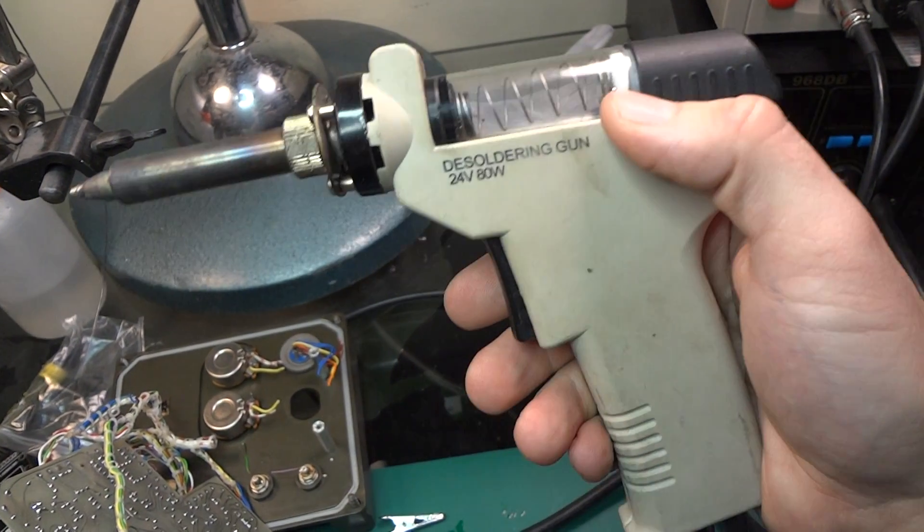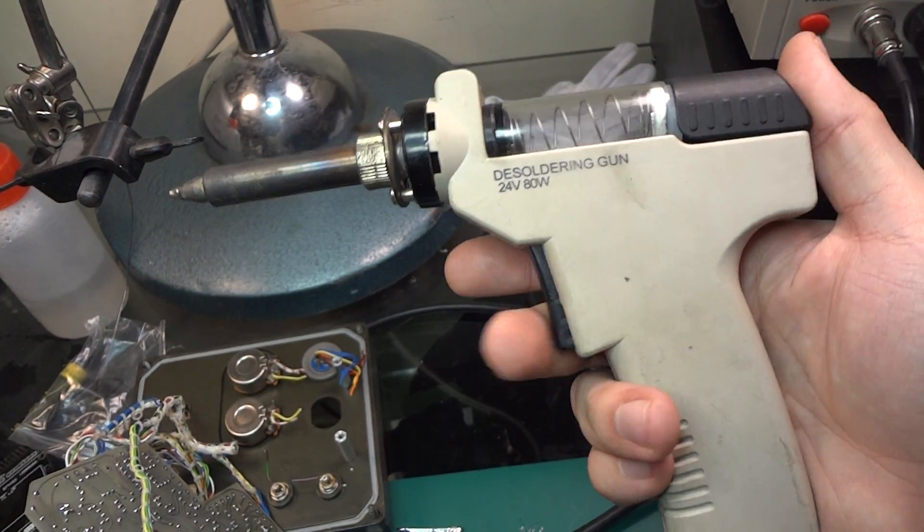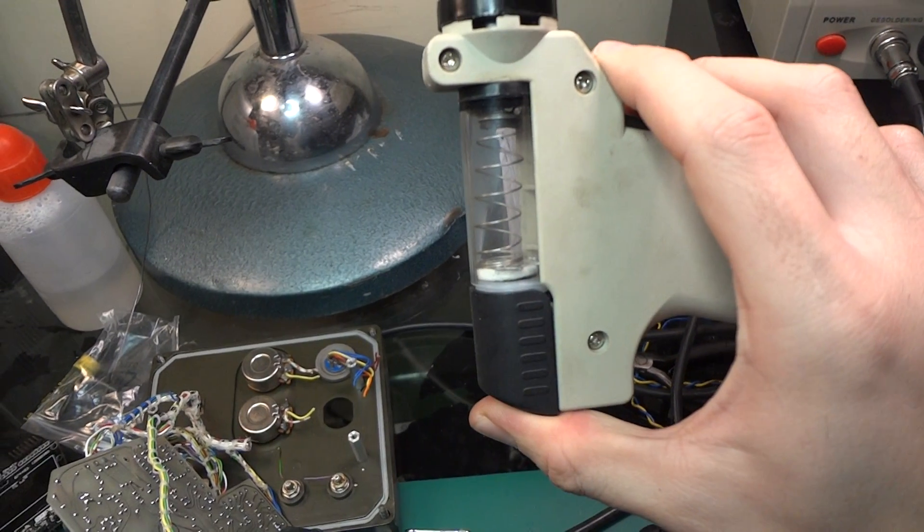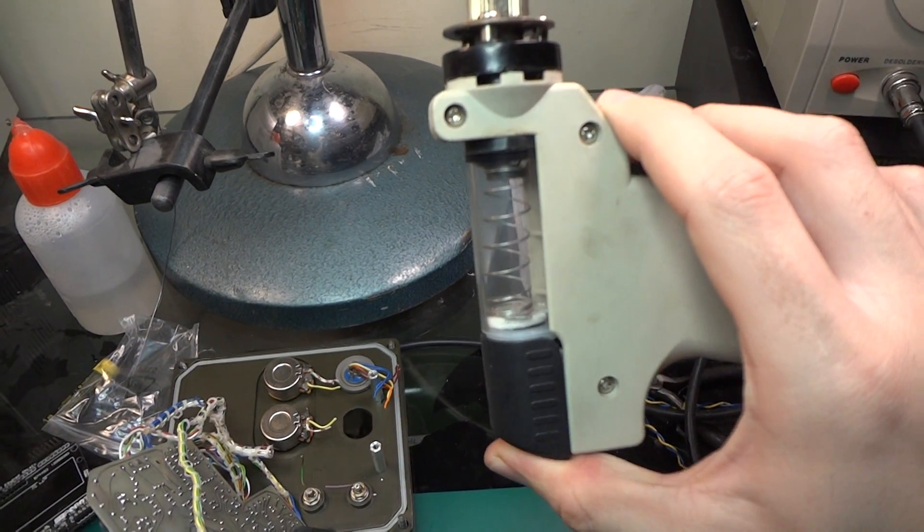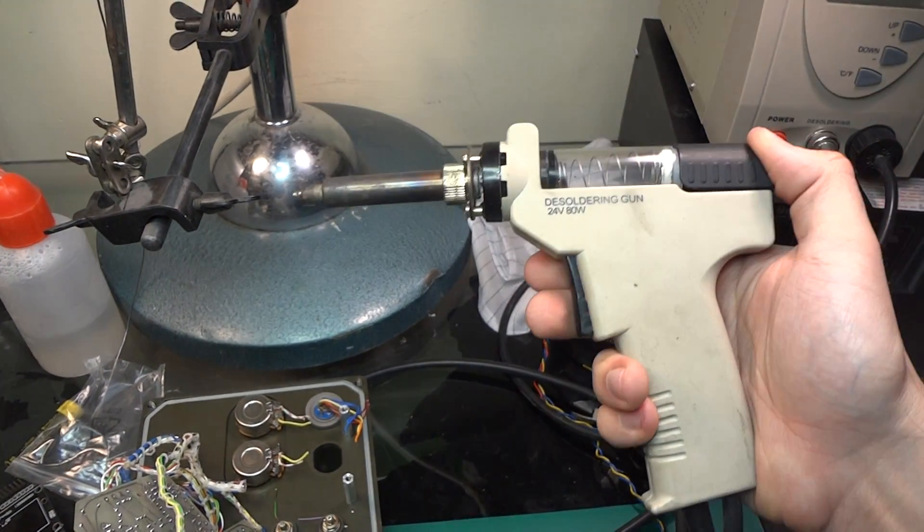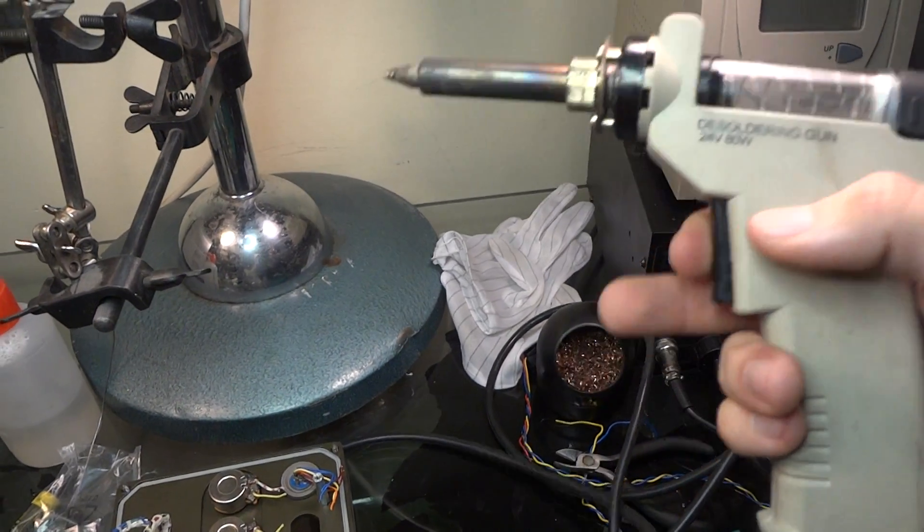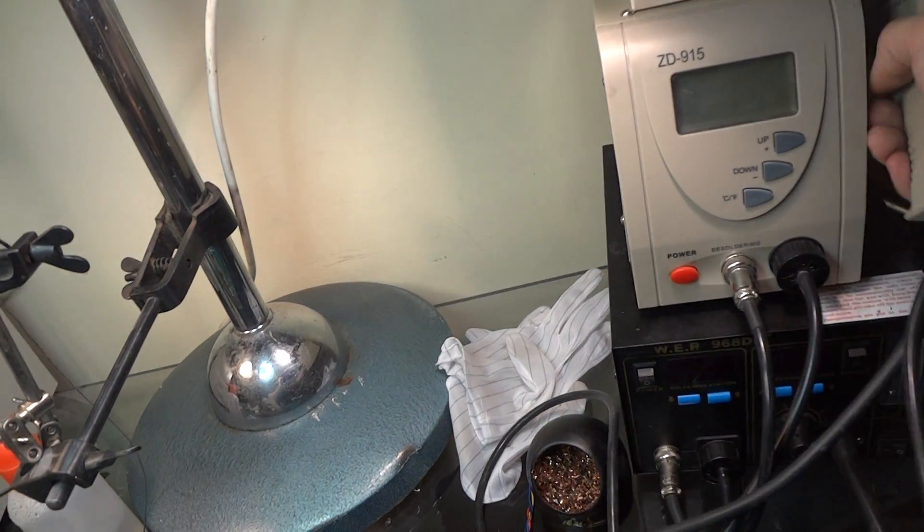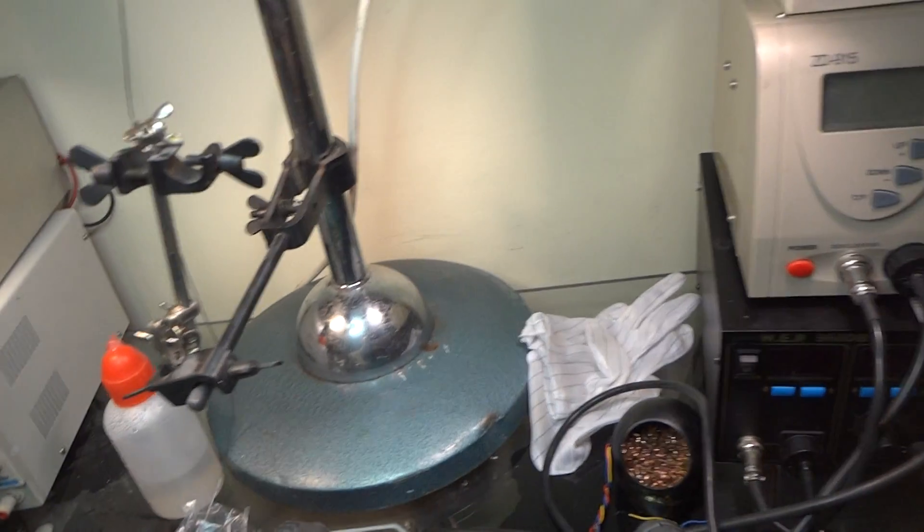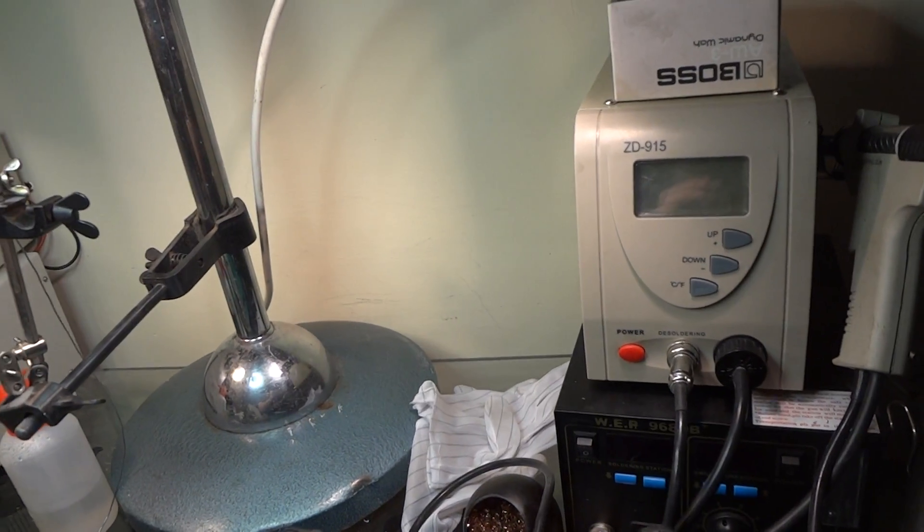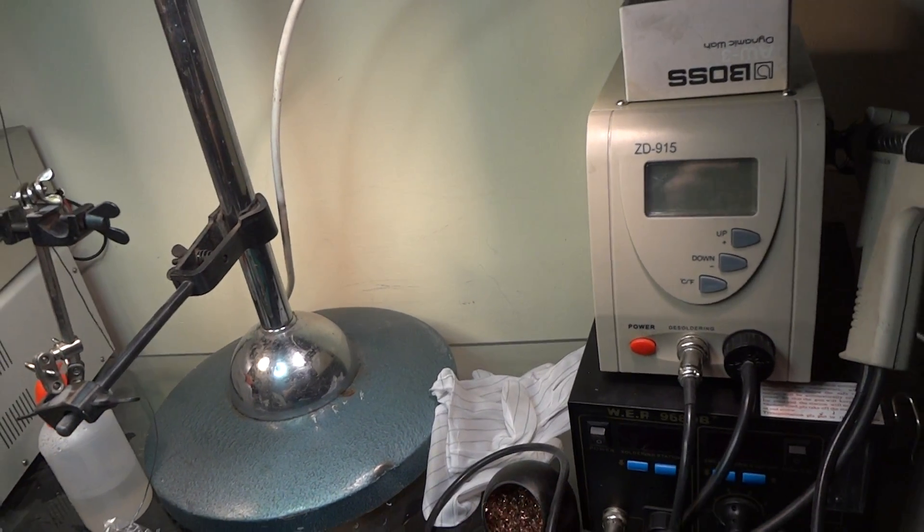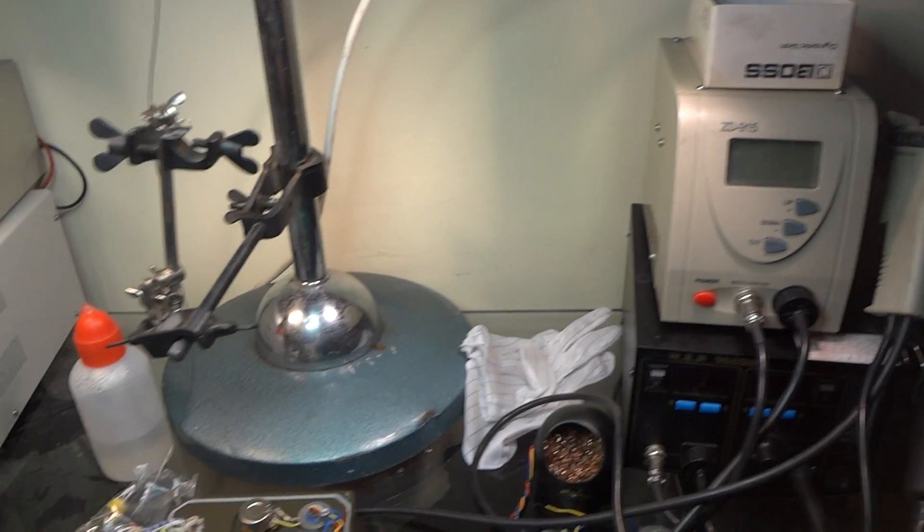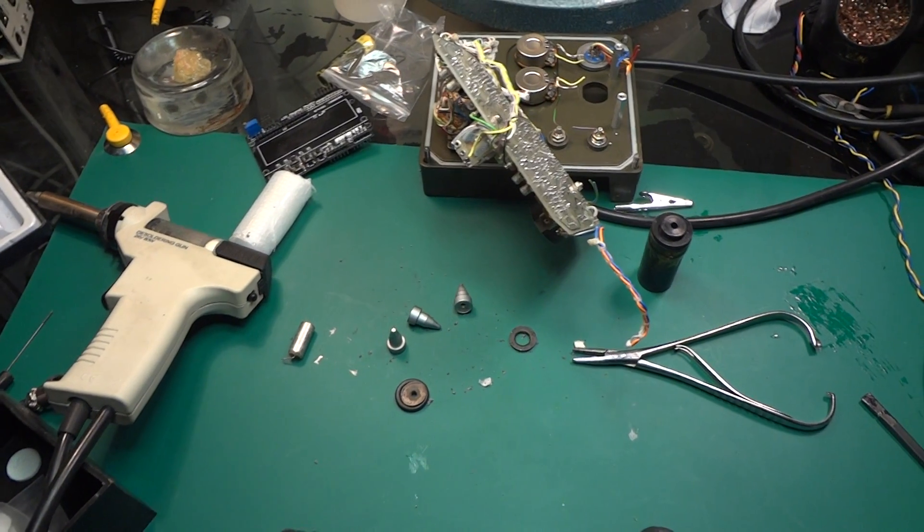Easy for cleaning. I don't know what more you want to get from a desoldering station. Absolutely fantastic, great value for money. So I recommend you. Thank you for watching and bye bye.